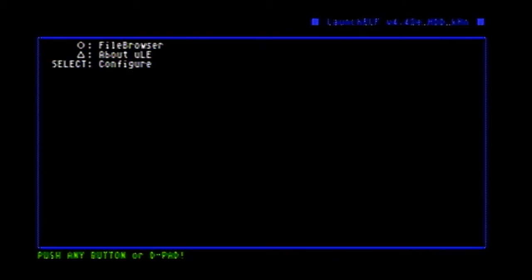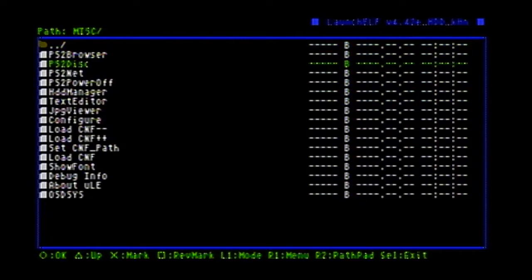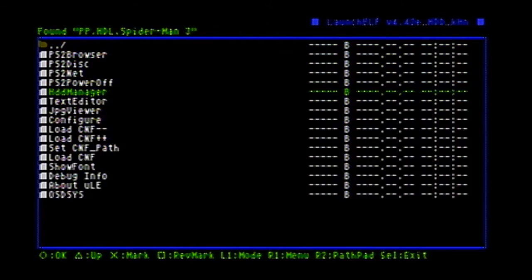Once you're on the PS2 and you have your flash drive plugged in, you're going to open up uLaunchELF. You're going to go to the file browser, go to misc, and go to HDD Manager. Now it's going to load up everything I have on there, so it might take a minute.